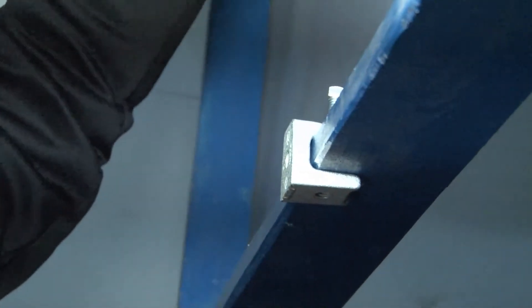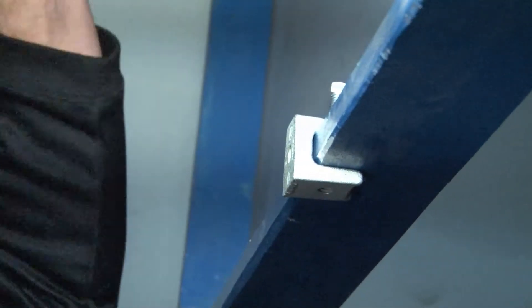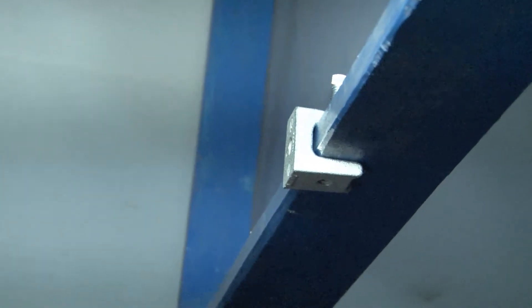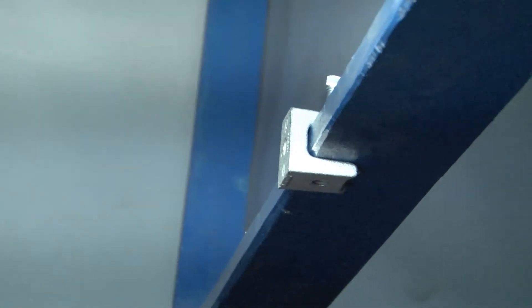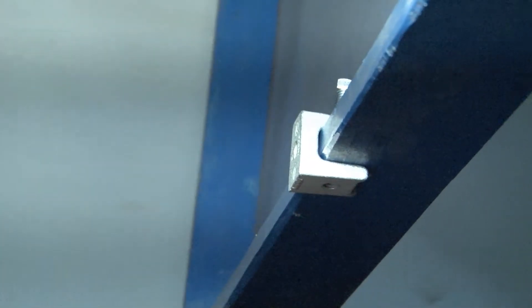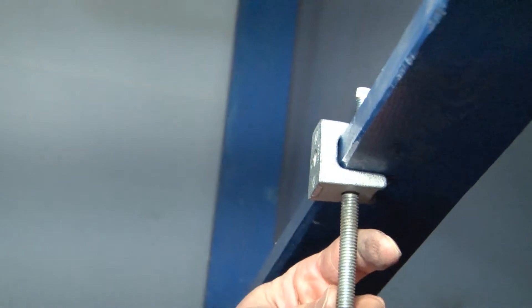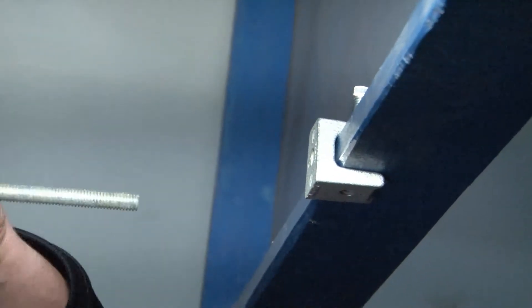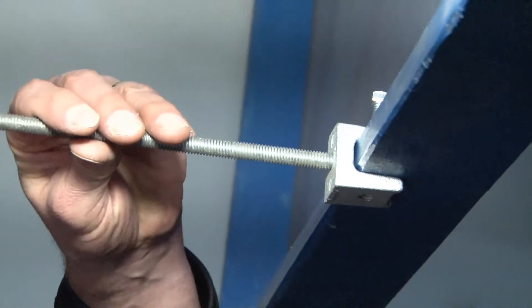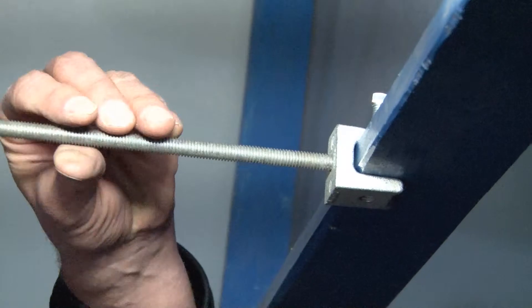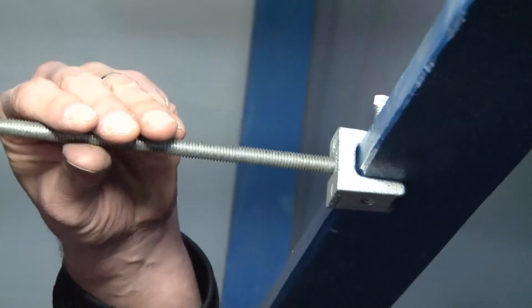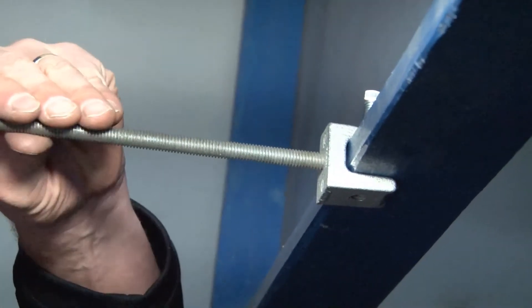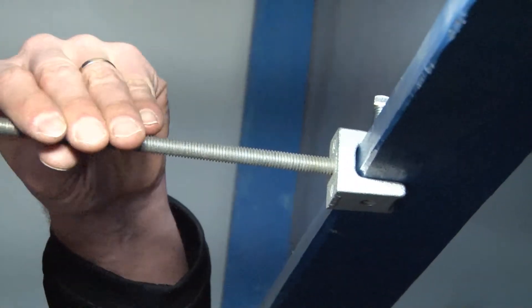At this point you can take your 3/8 threaded rod, which is the most common threaded rod and most common fastener in the industry. You align it with the bottom hole or the back hole and simply screw in the threaded rod until it tightens down against the beam.